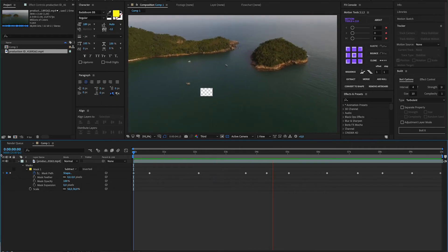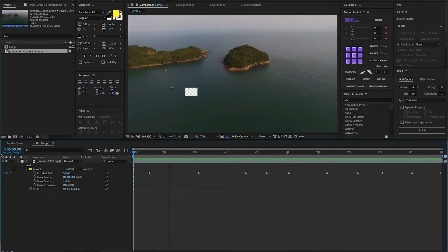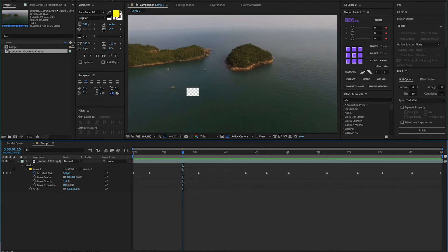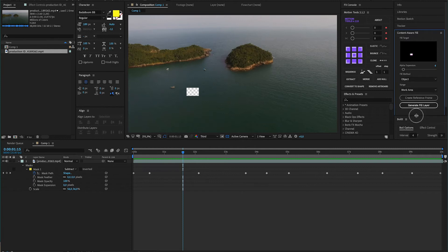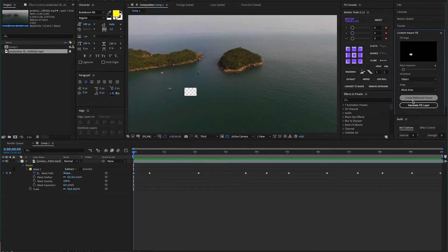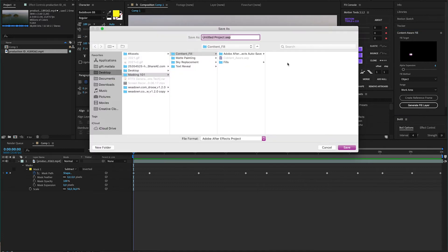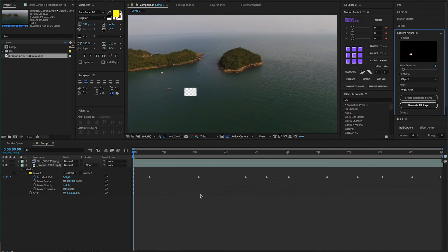As soon as you're done masking that item throughout your timeline, go up to Window, click on Content-Aware Fill, and the window will pop up on your UI. All you have to do is click on Generate Fill Layer, which will prompt you to save it somewhere on your hard drive. Once you've done that, After Effects will do all the work for you.